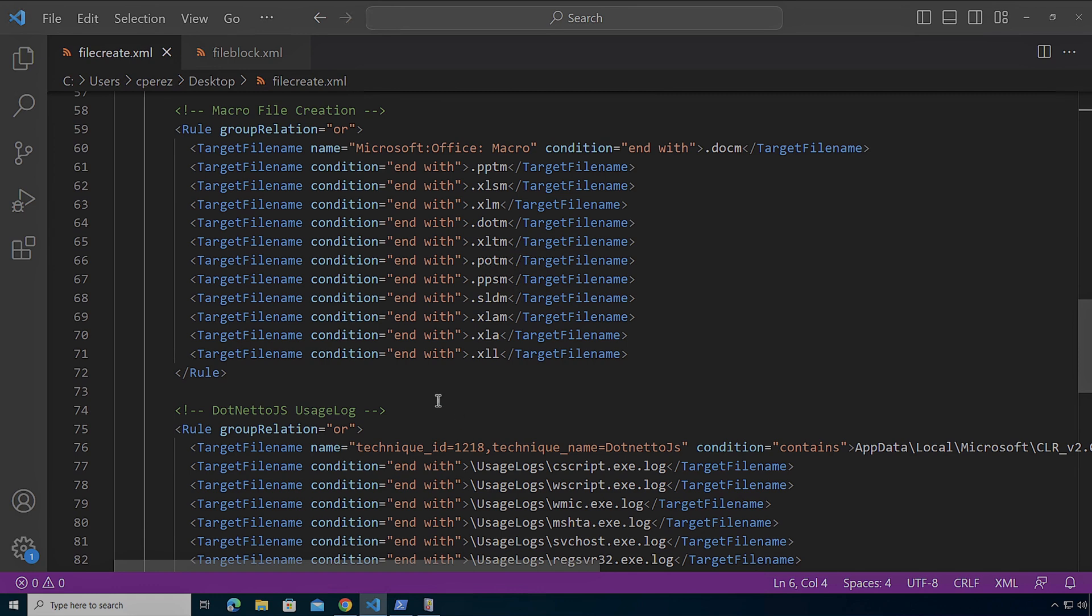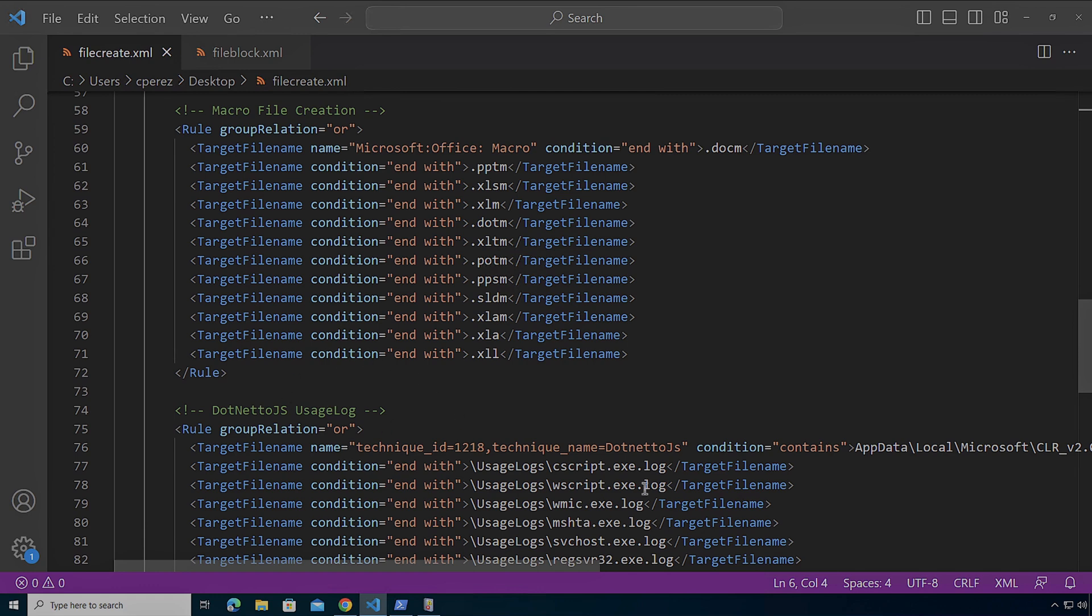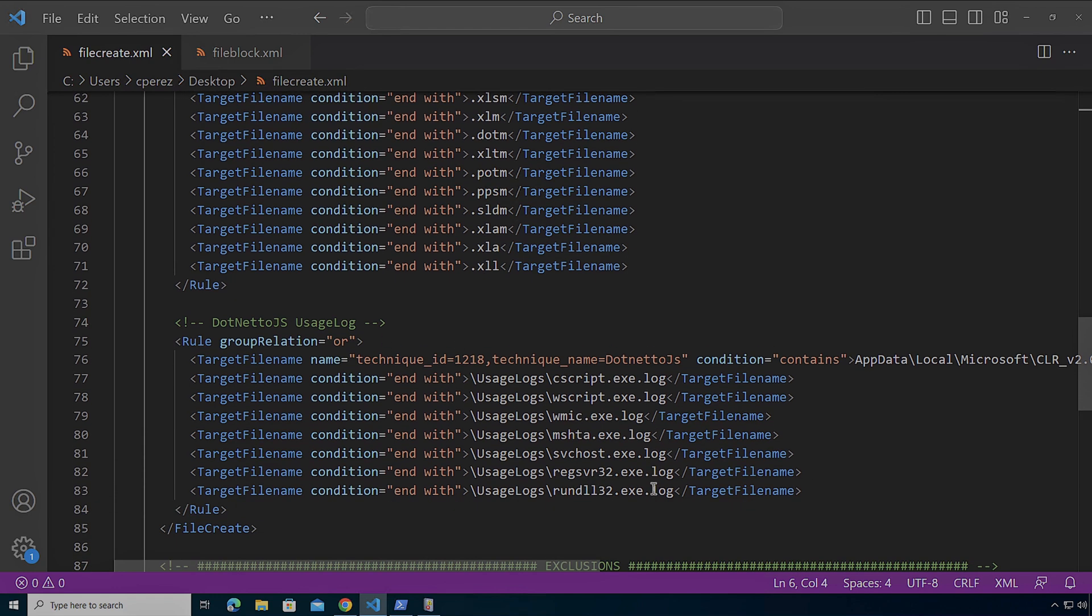Also, if they use .NET, there's .js files that create log files for the executable that actually ran .NET. So I'm looking for those outliers like CScript, WScript, WMIC, MSHTA, VCOs, any of those that are going to be out of order there. They're not going to be normal in my environment.